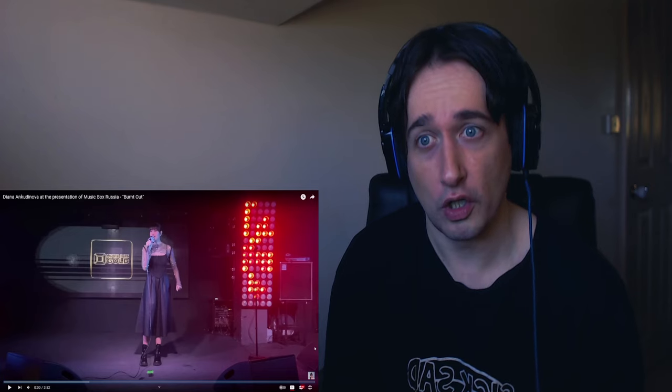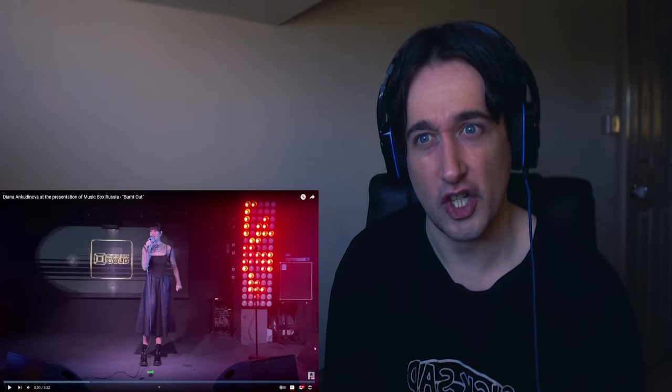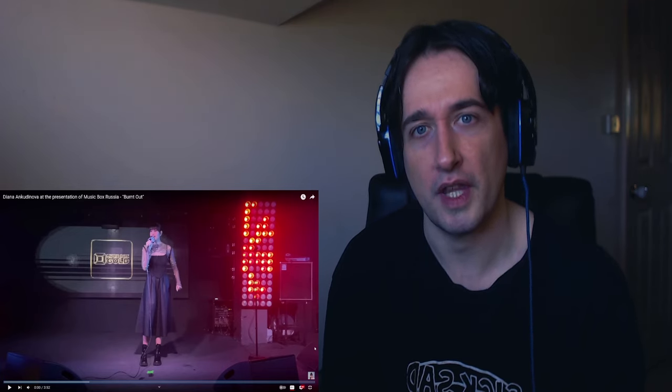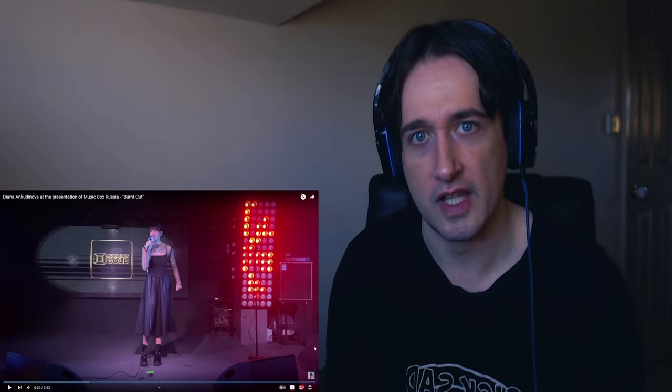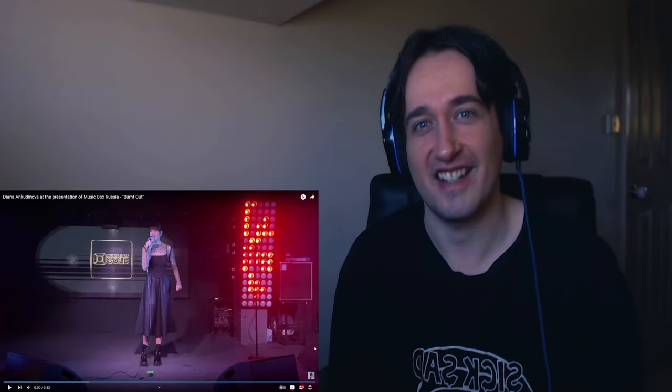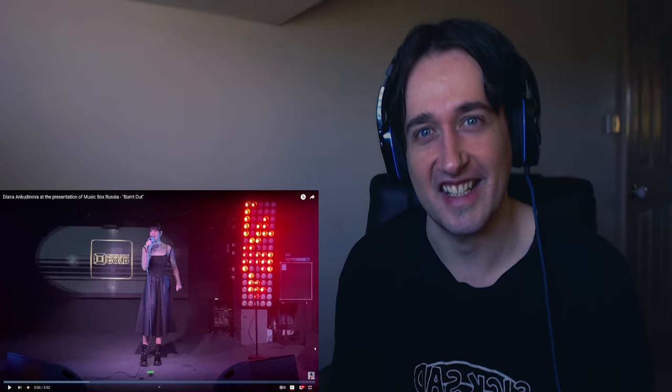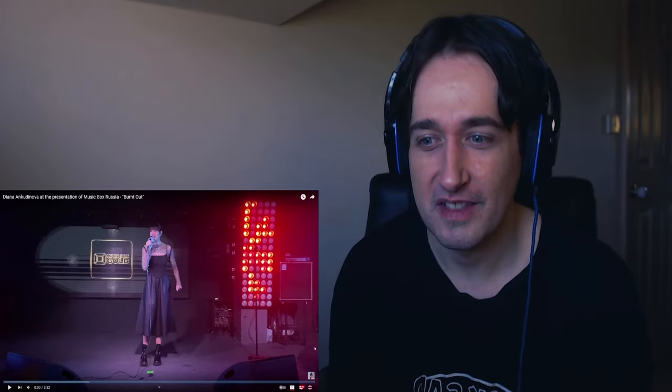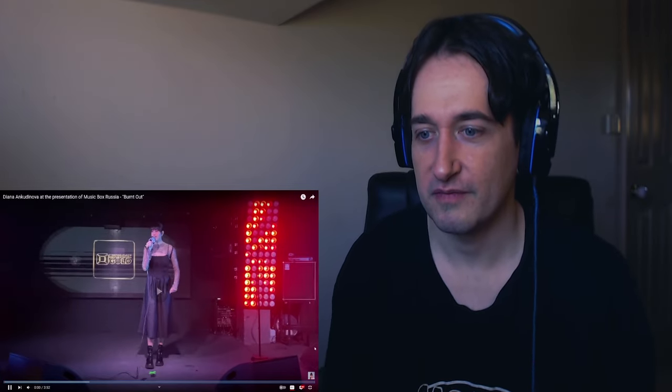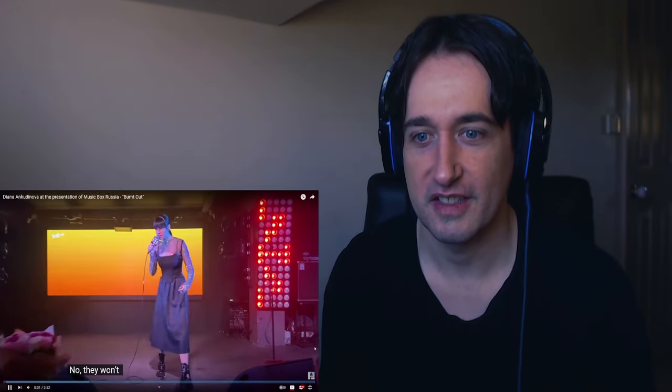Music Box Russia. That's easy enough to say. Who thought that would have been the hardest thing for me to pronounce? Burnt Out. Let's get it. Yeah, her voice is everything. Let's go.